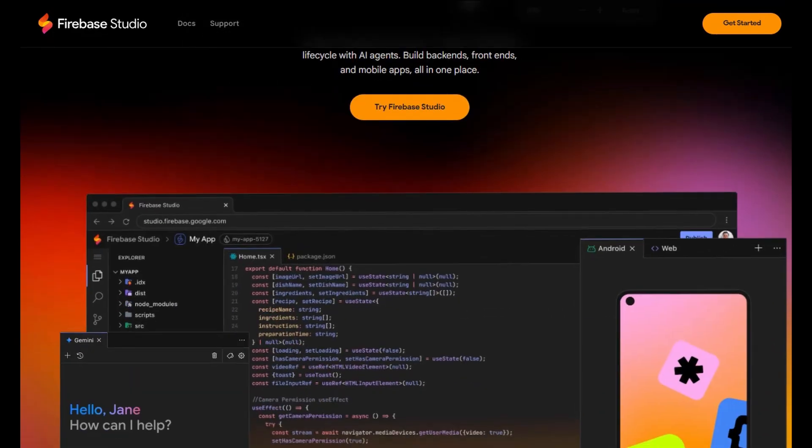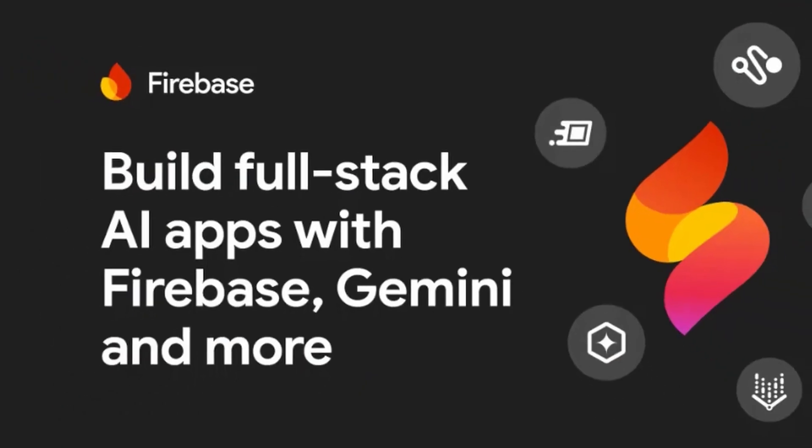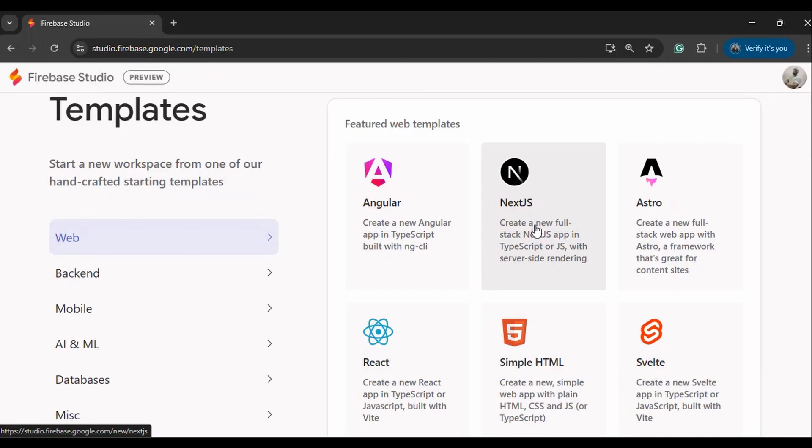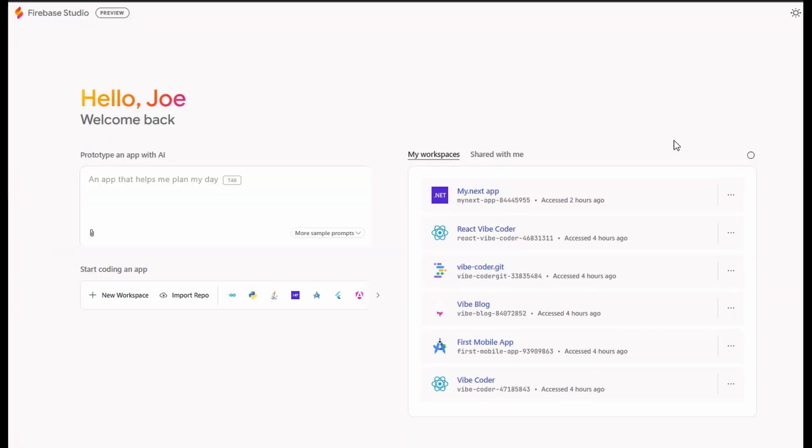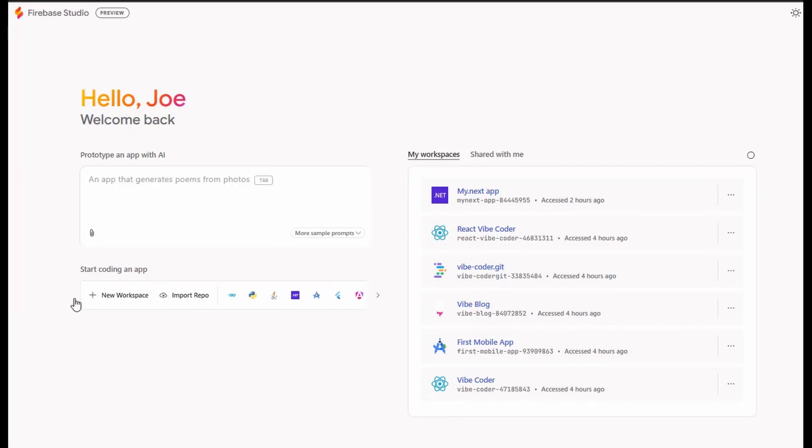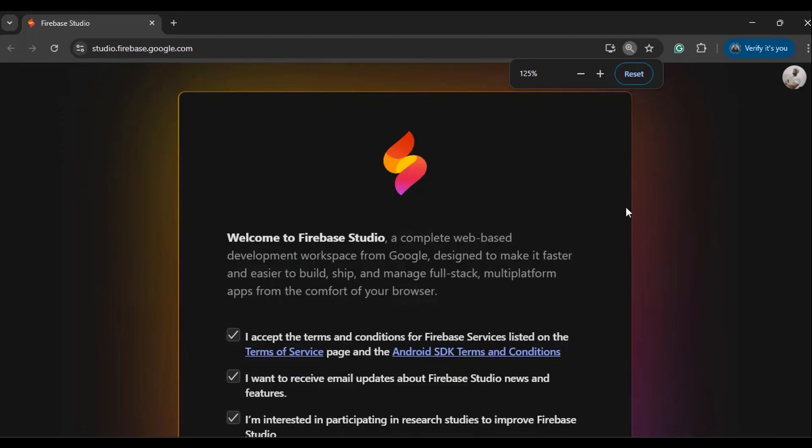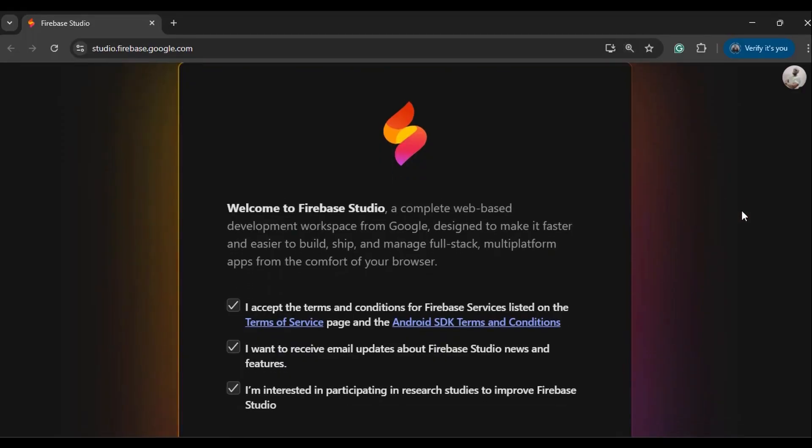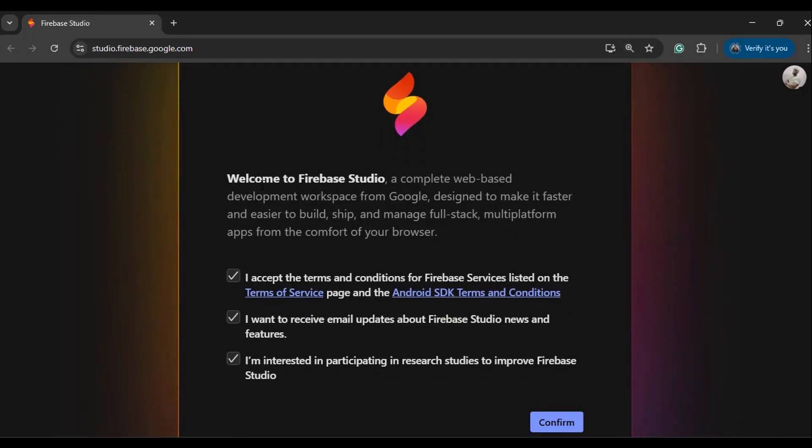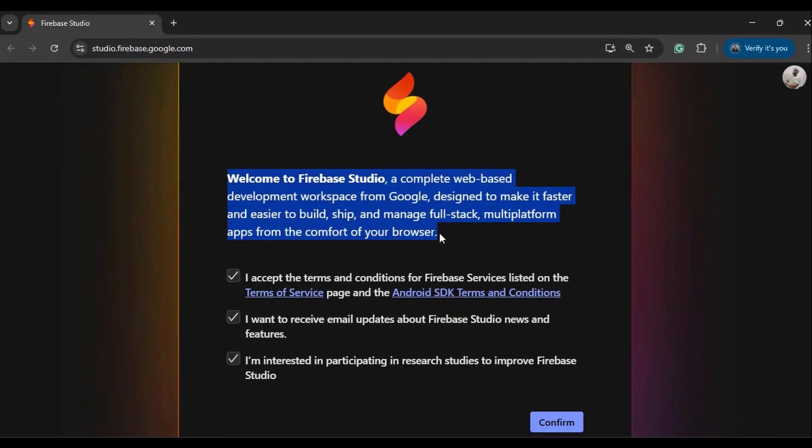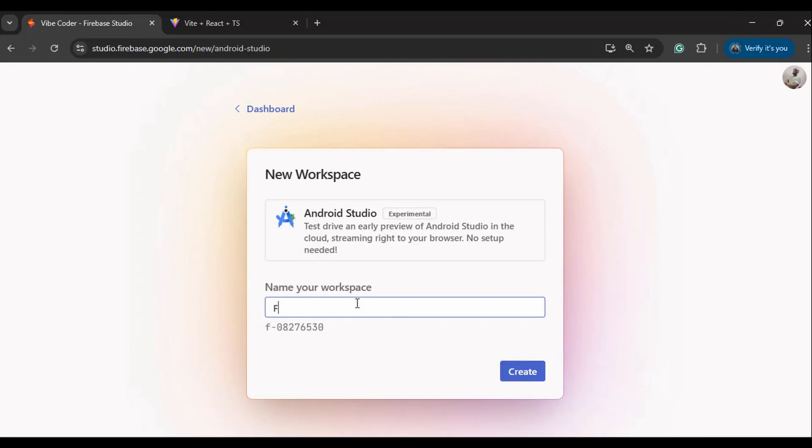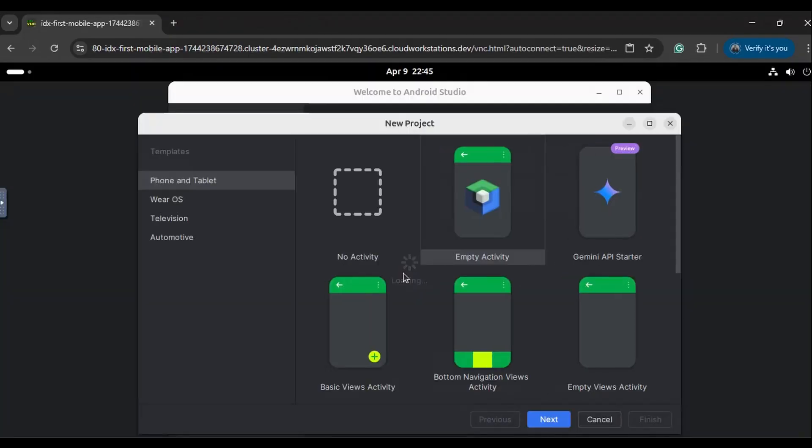Firebase Studio is the new Google AI code editor that brings together all common development needs into one editor. Its unique approach to AI coding by integrating most common languages and workflows into one place makes it a unique software development IDE. In this video, I would like to share with you a quick tutorial on how to get started with Firebase Studio. I'll take you through all the steps that you need to set it up and start coding.